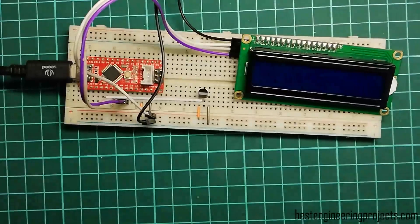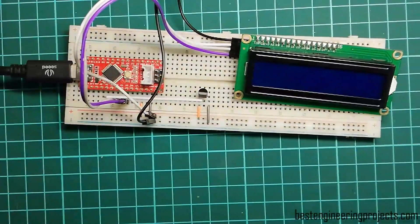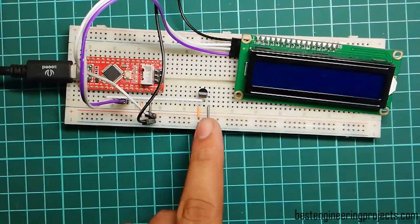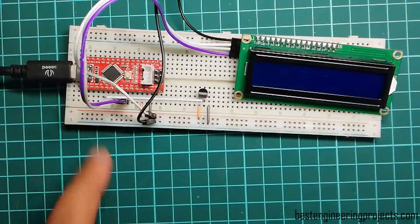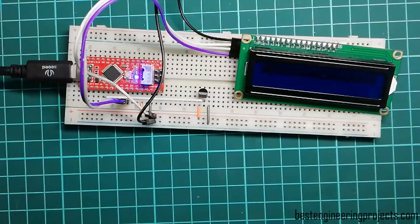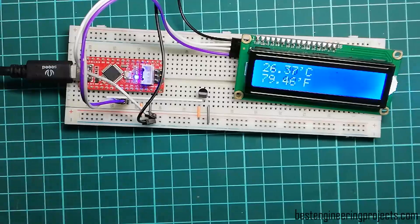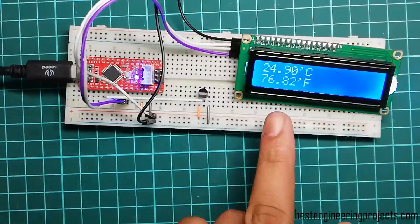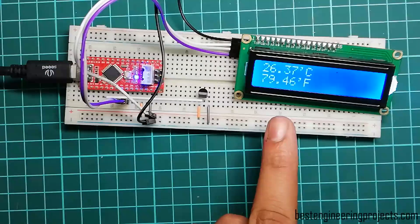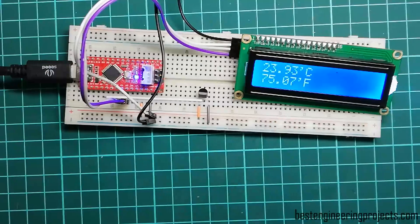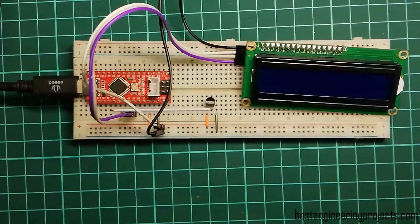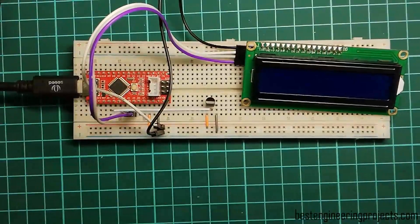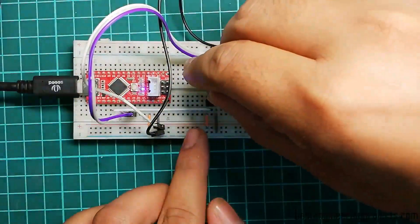Now let's see the output when we connect LM35 directly to Arduino Nano. As you can see, temperature deviates and reading is also not stable.